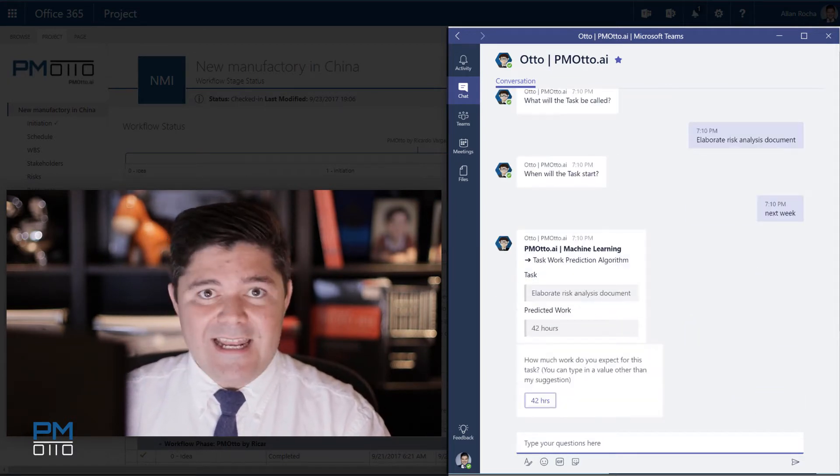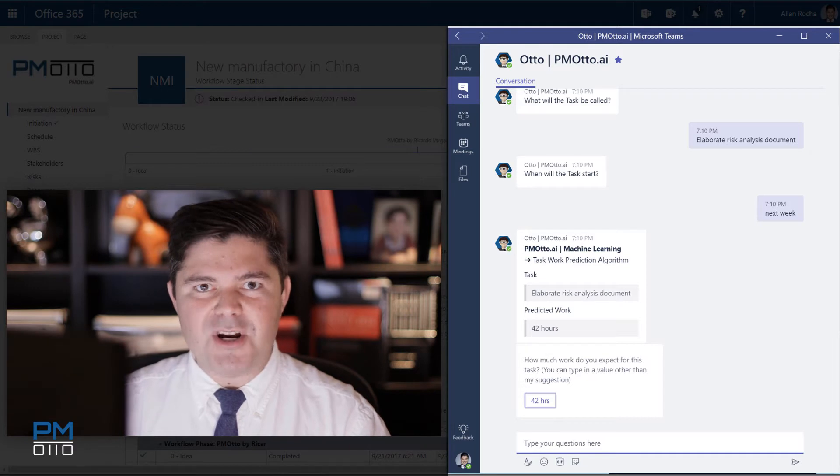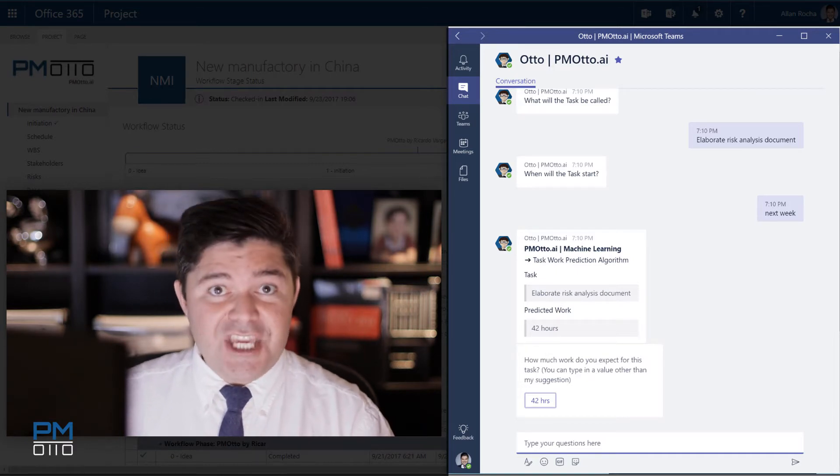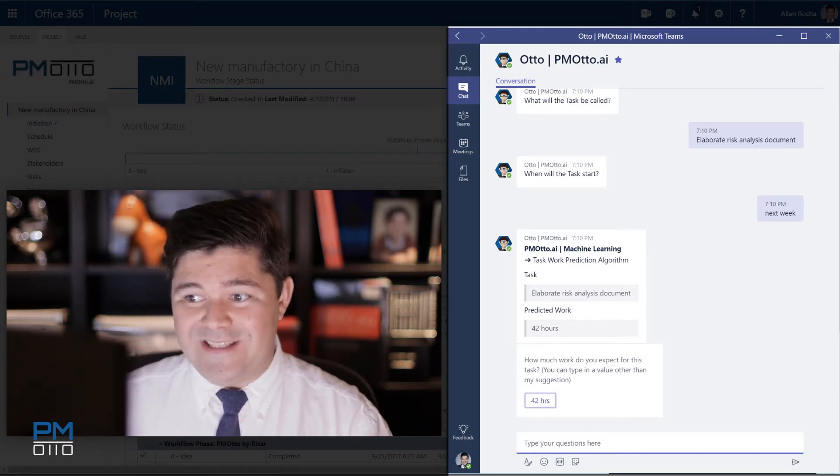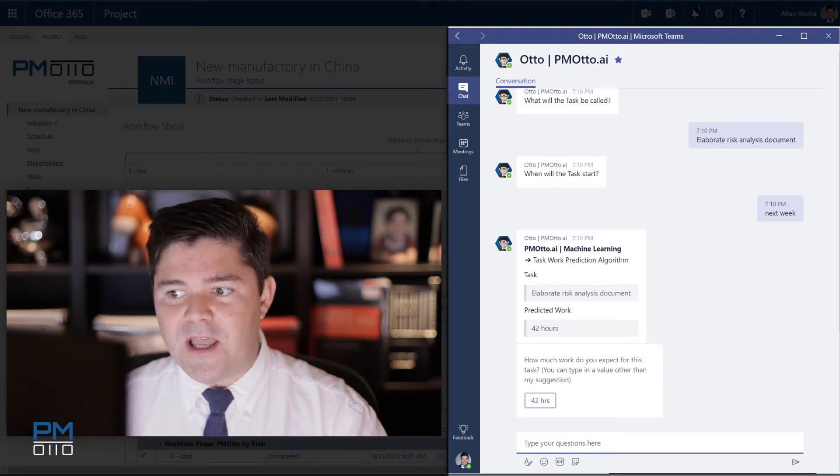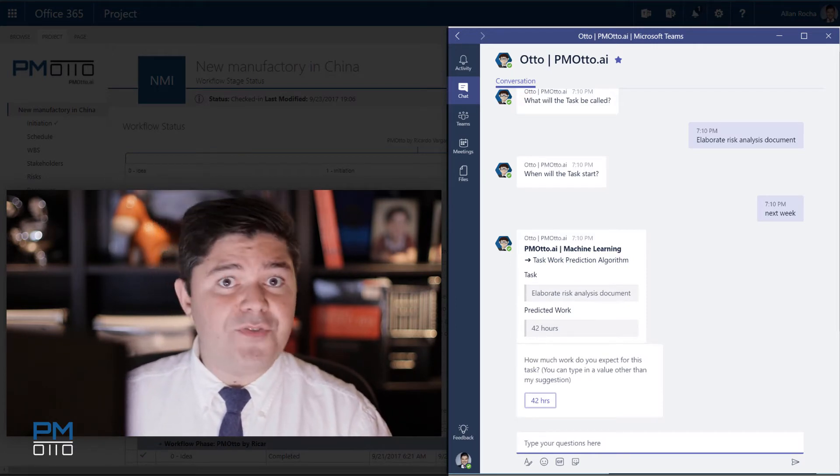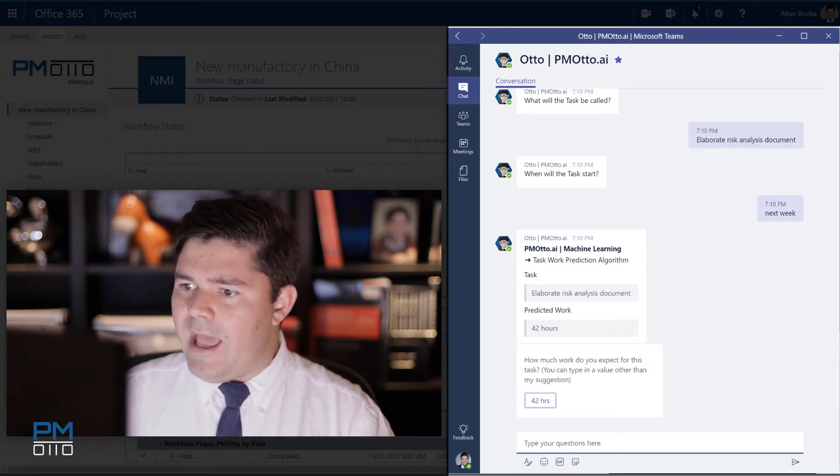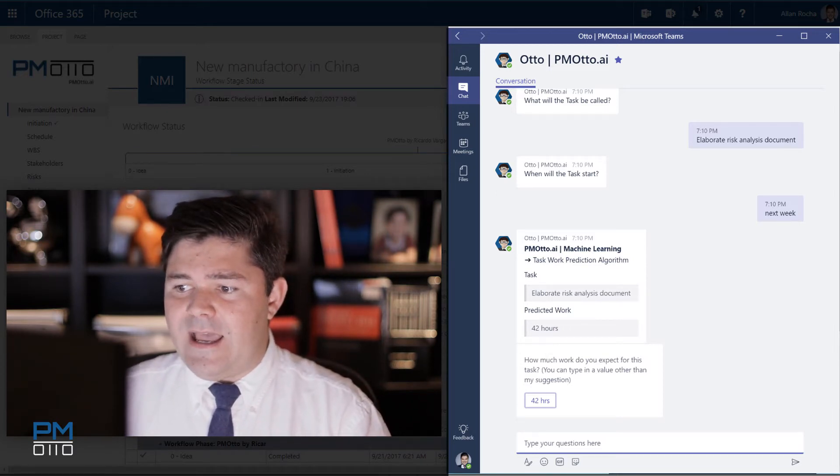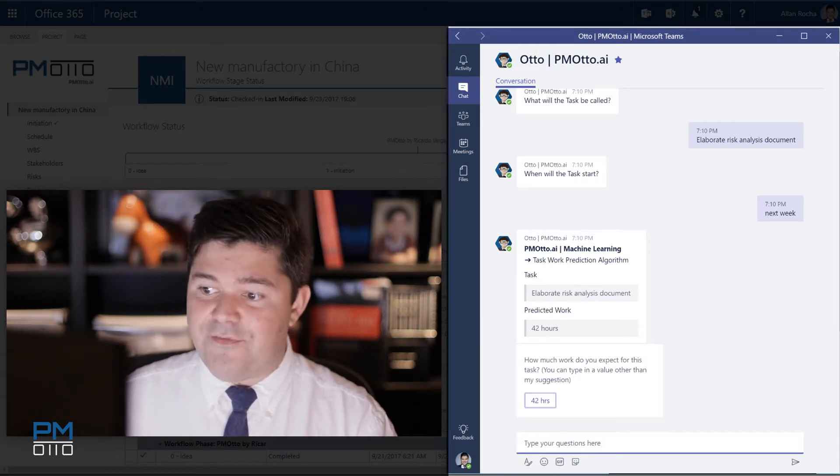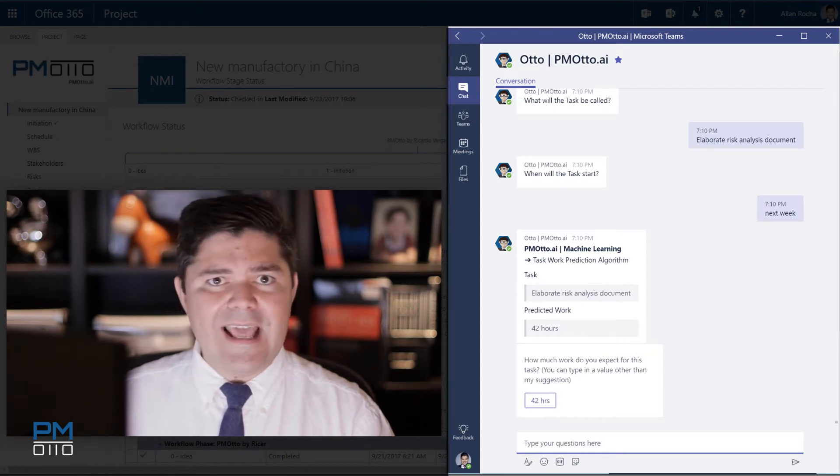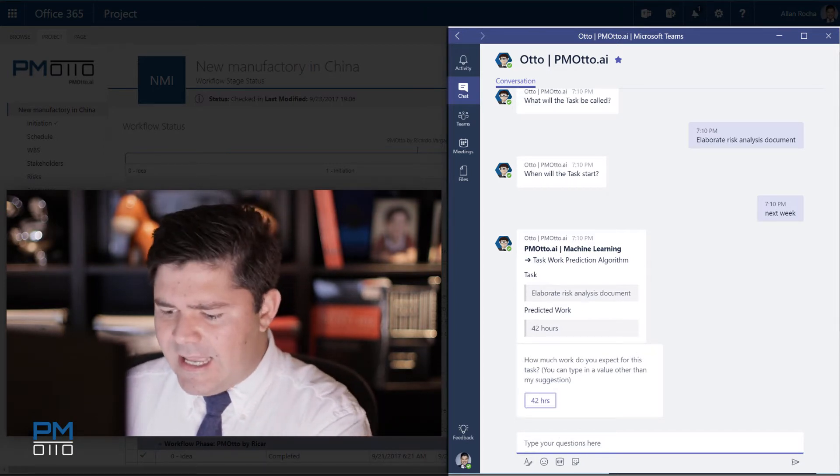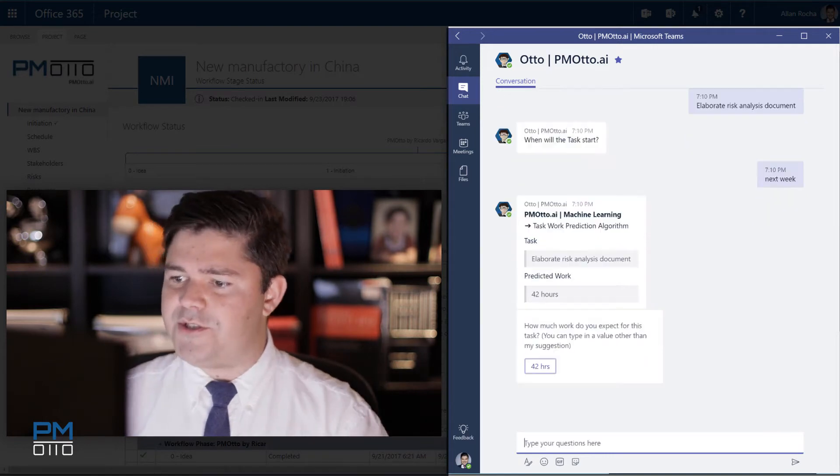Based on this data Otto is now running the machine learning and using the task work prediction algorithm to tell me that the task elaborate risk analysis document is predicted to have around 42 hours. Well that's really good. So how would you expect to use on this task? Otto is now asking. I can select the 42 hours by clicking on the button or I can have my own estimate. I would say that I would like to push the limits and get this done in 40 hours.